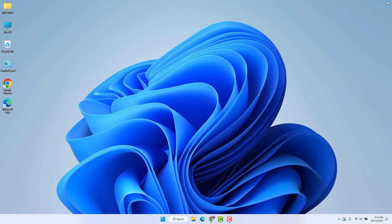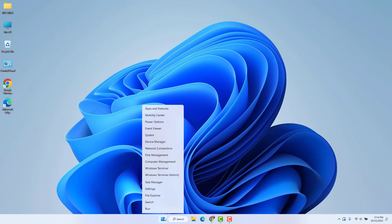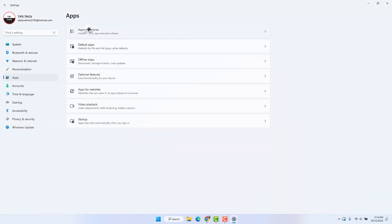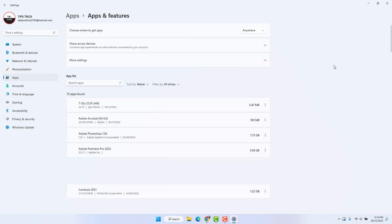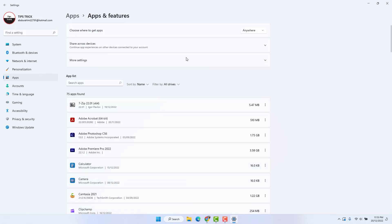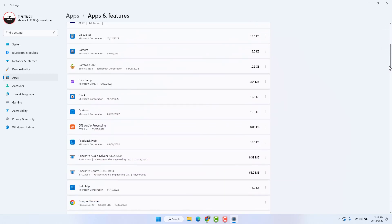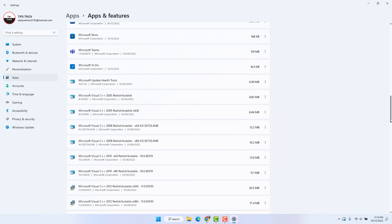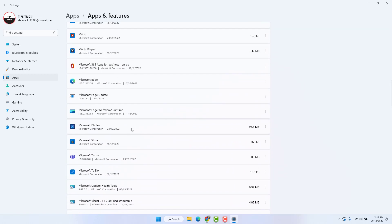If the first step is not working, let me share the second step. Go to your Windows 11 Start Menu, click Settings, then click Apps, then click Apps and Features. After clicking Apps and Features, scroll down and find Microsoft Photos.